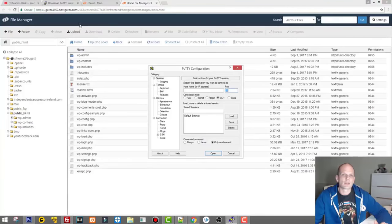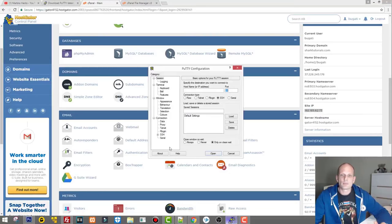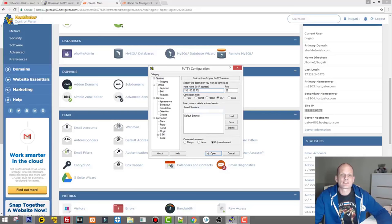I'll grab the site IP address from my cPanel and open PuTTY and enter that IP. There are three details you need to connect with PuTTY to a server: first is the IP address of the server or host; then you need a username and a password. In my case, as you can see on the right-hand side, the current user is Bugatti. If you are the root user of your server you would type root. Let's click Open to start the connection.